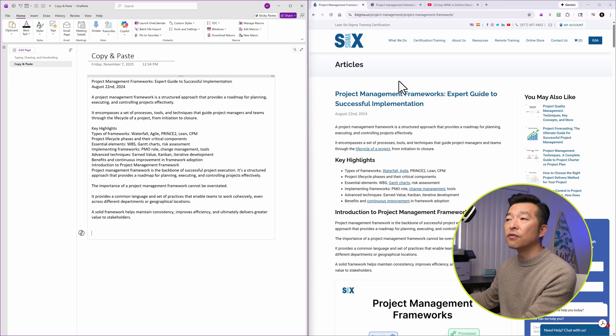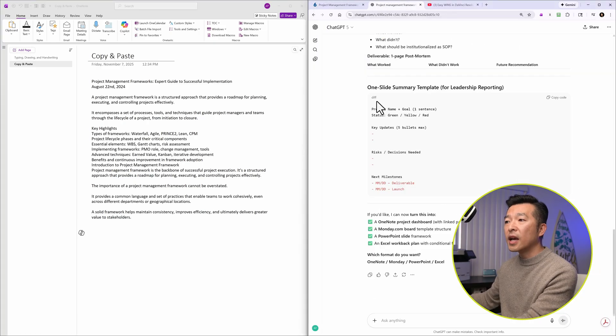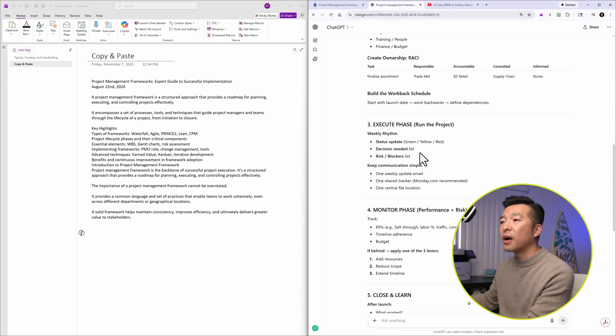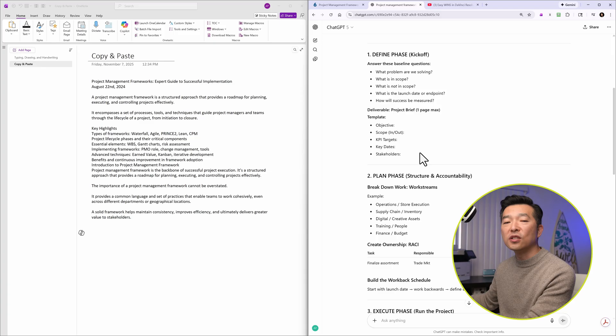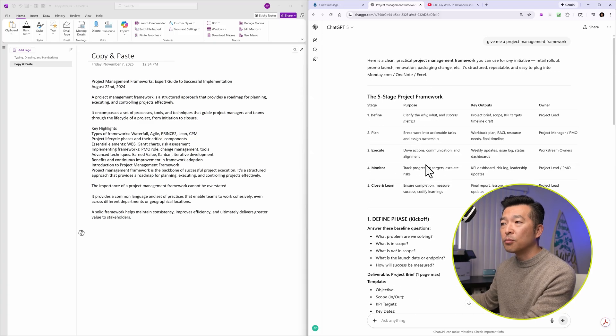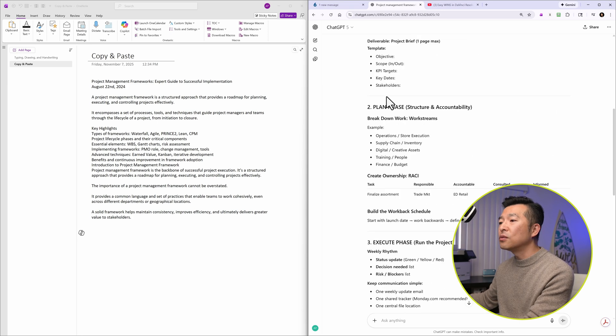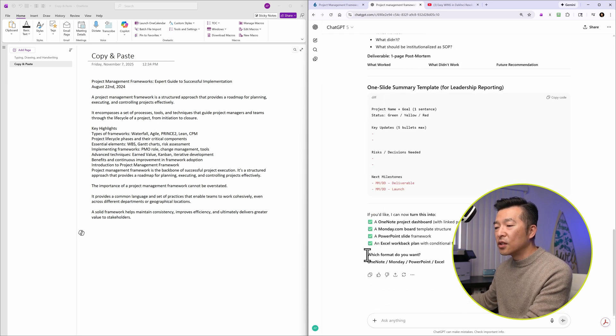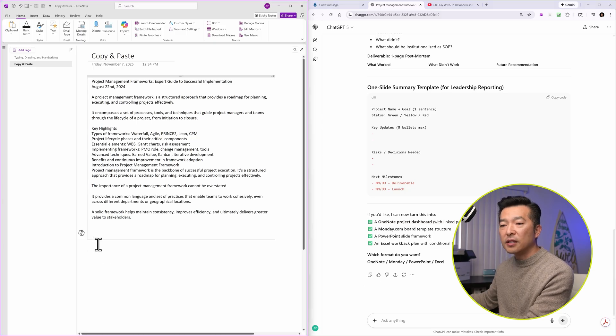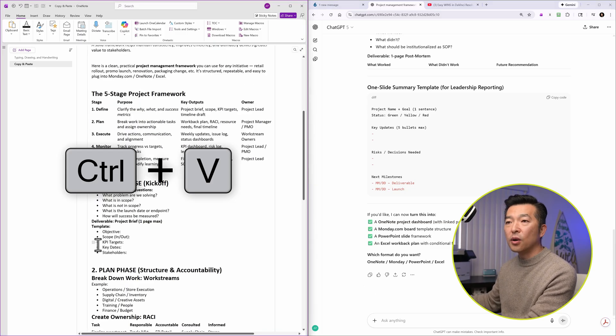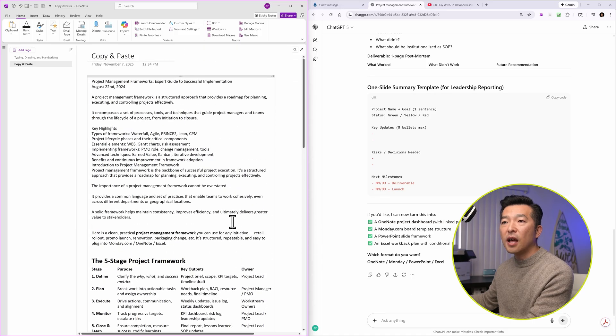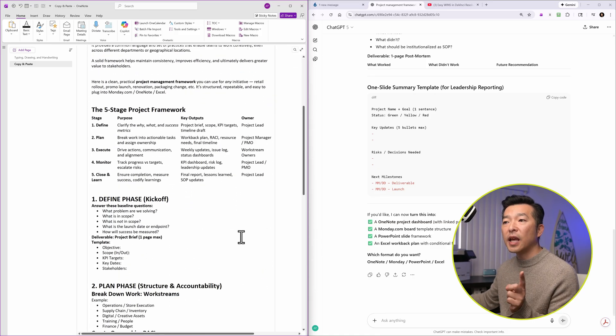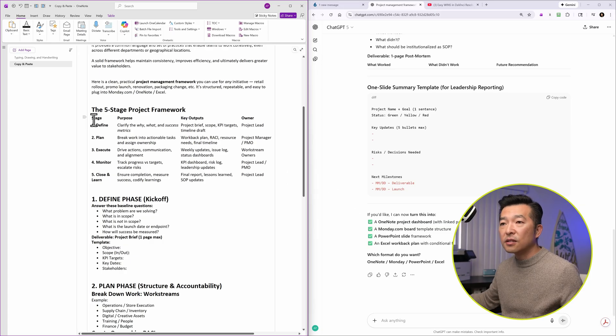Another thing that I do very often is when I get information from my ChatGPT or Gemini search and I want to bring the content over into OneNote, what I'll do is I'll scroll down all the way to the bottom of the conversation and hit copy. And I will paste it right into OneNote. And again, you'll notice that much of the formatting has been retained even down to the table.